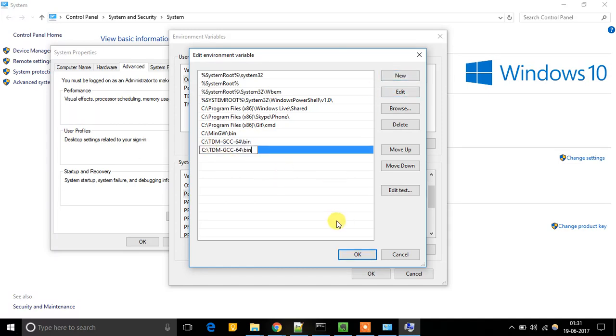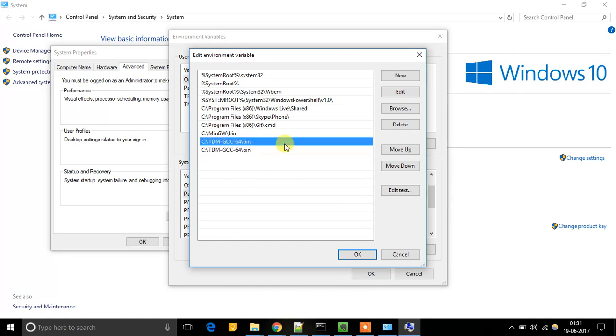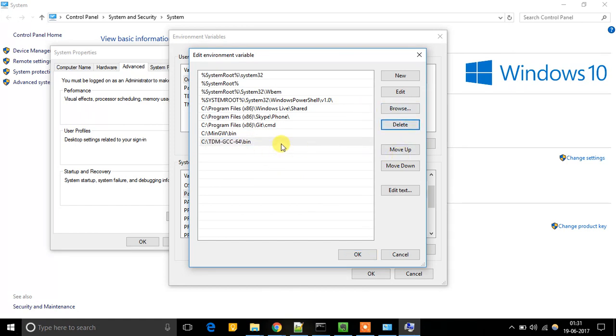So it will be added. I have already added this, so I am going to delete it. OK, so now this is added.